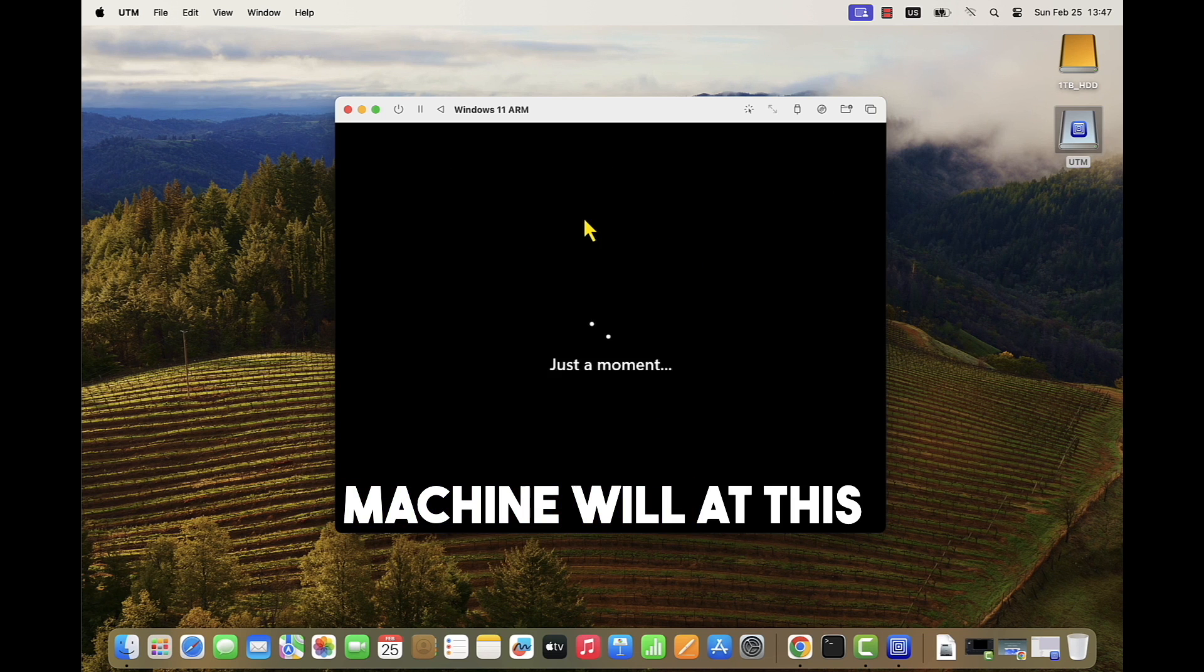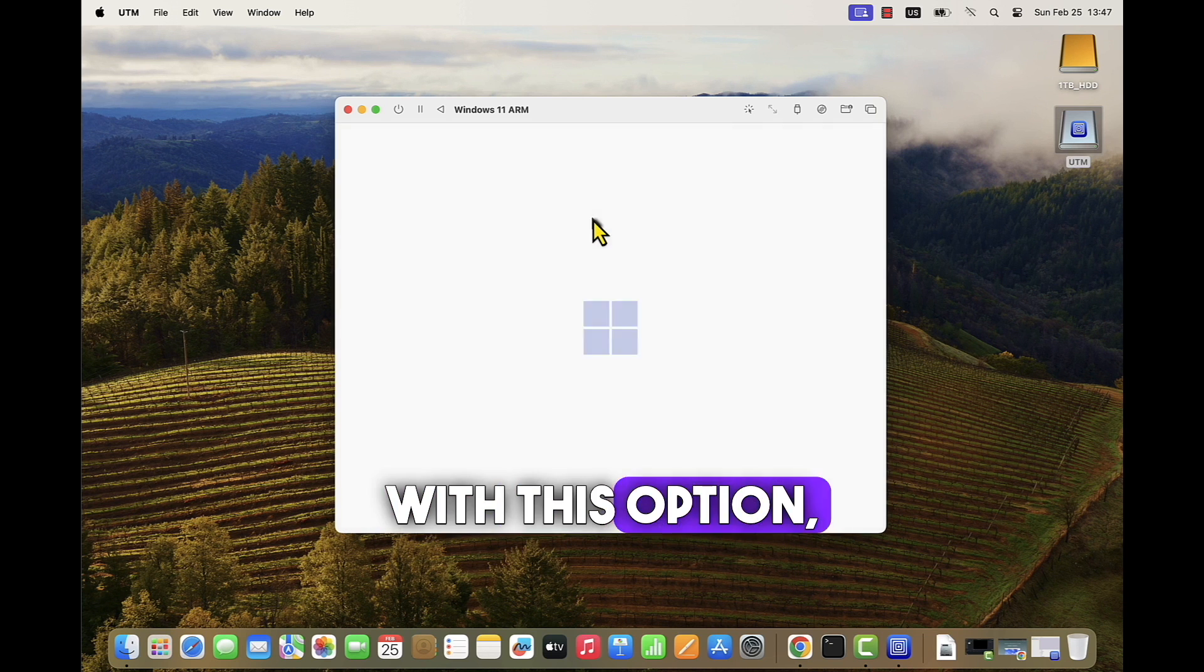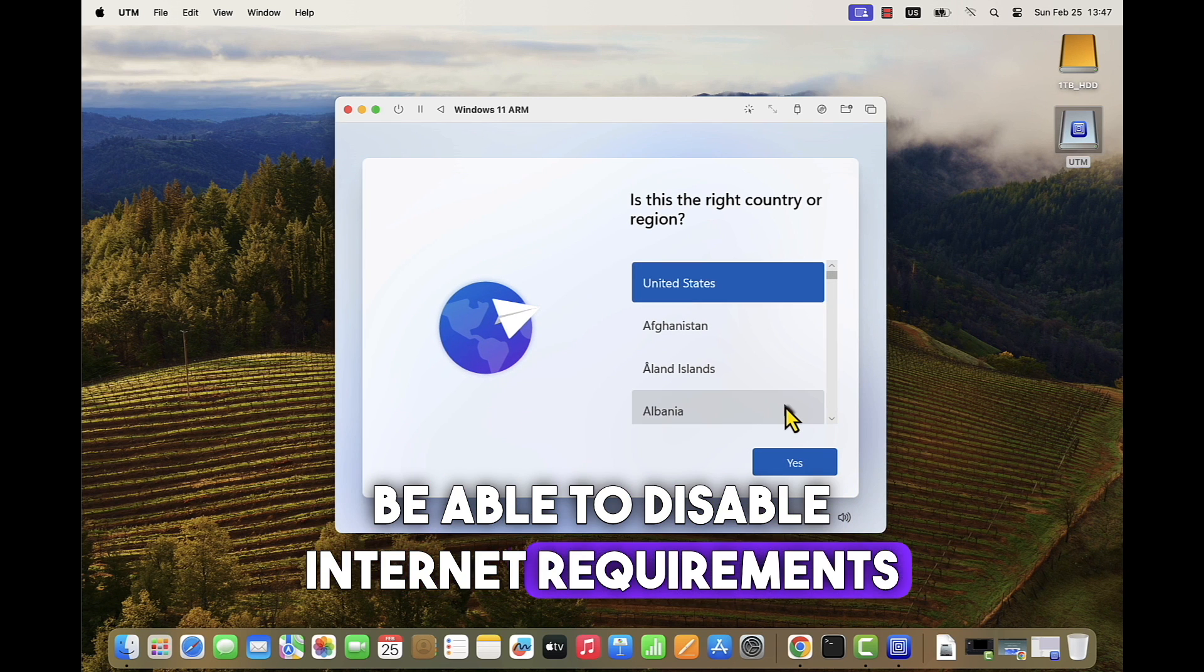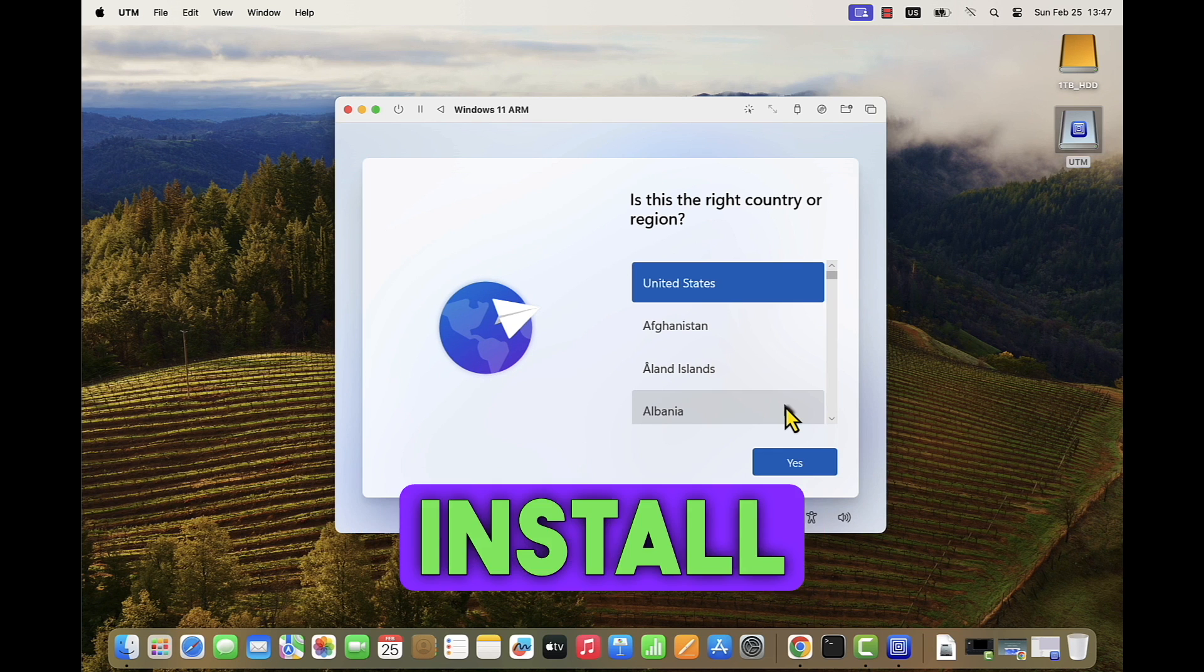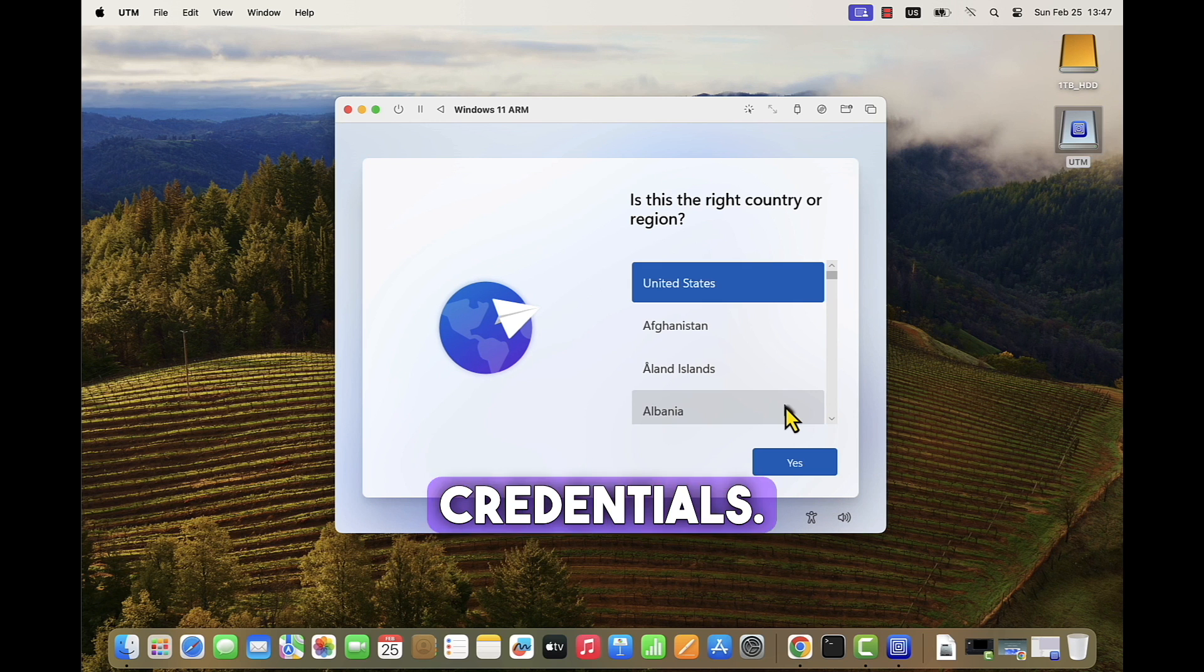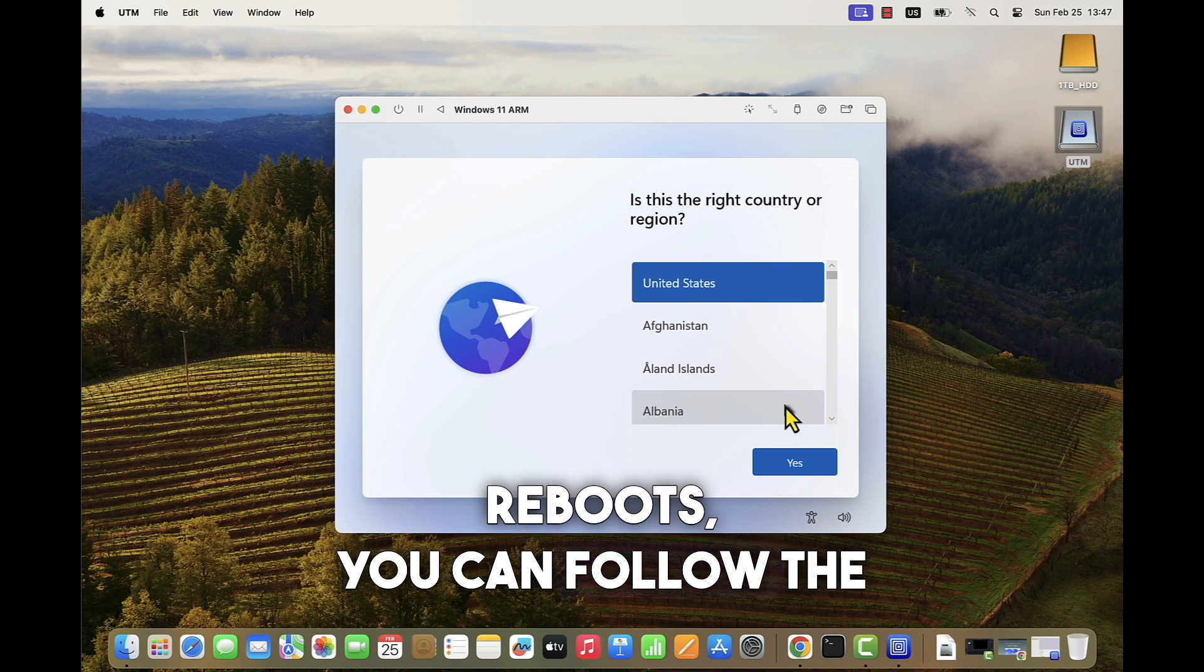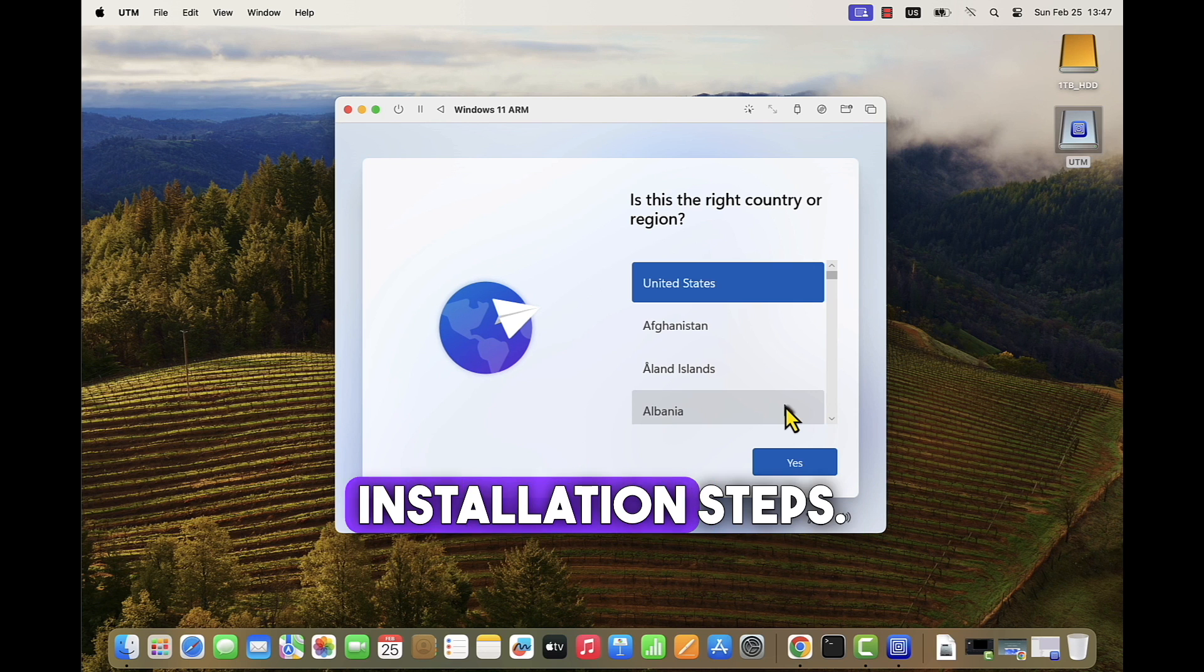The machine will reboot and restart the Windows 11 installation process. With this option, we will be able to disable internet requirements during the installation process, which will allow us to install the operating system with local administrator credentials. When the virtual machine reboots, you can follow the regular Windows 11 installation steps.